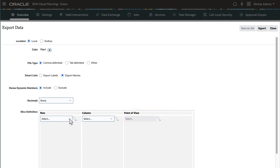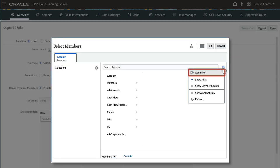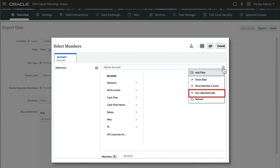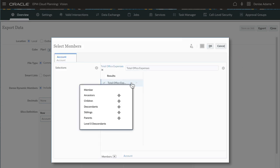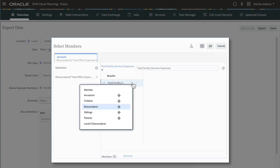I'll select Account Members for the row. When selecting members, you can filter the members that are displayed in the member list, show or hide the members' alias names and counts, sort members, and refresh the dialog. You can search for specific members and use member functions to select a set of members in the hierarchy.